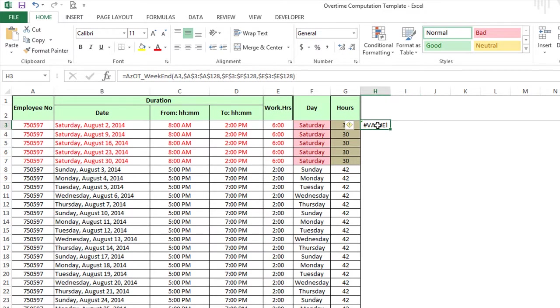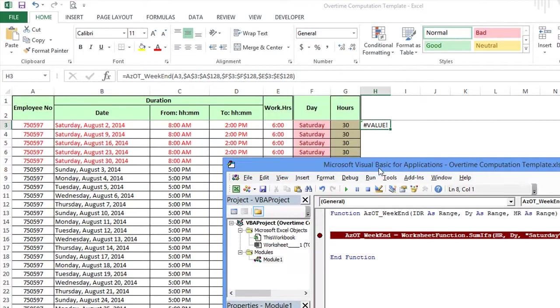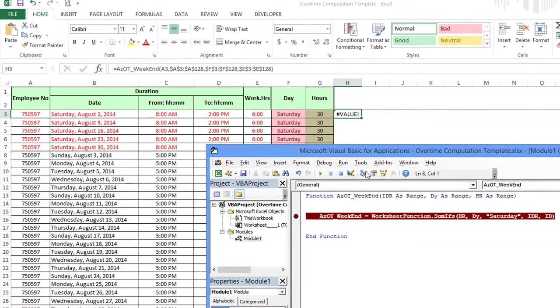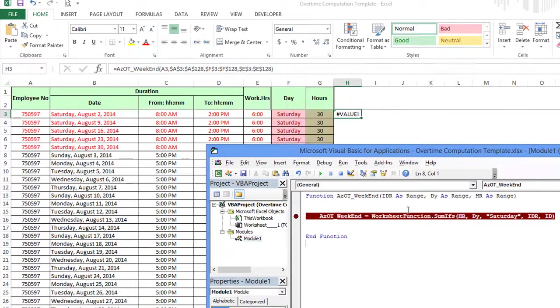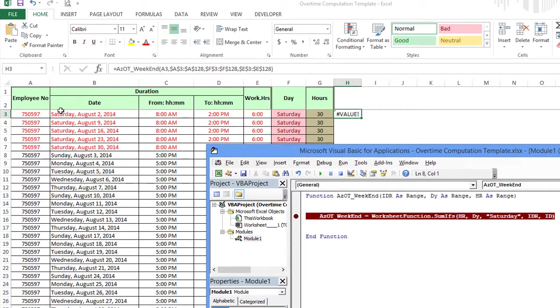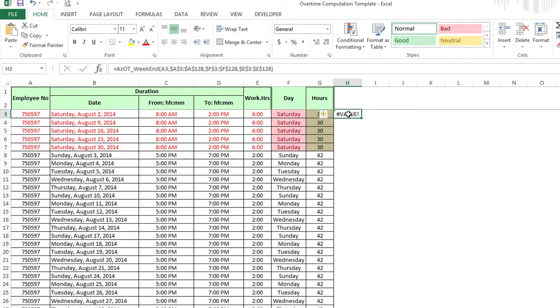So this gentleman had a function azOvertime underscore weekend. He has this function here and he said it's not working and he'd like to get it to work. For it to do some kind of using SUMIF, but he wants to make it easier on his colleagues to be able to use a custom function.